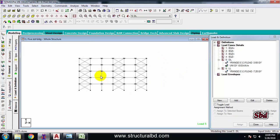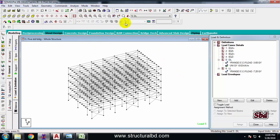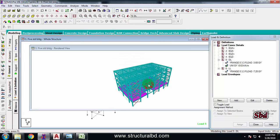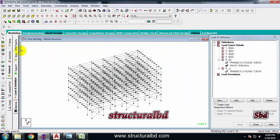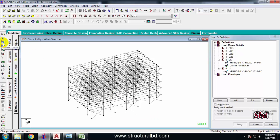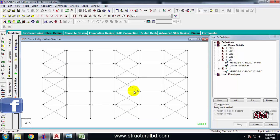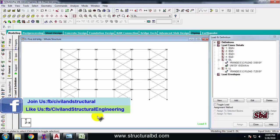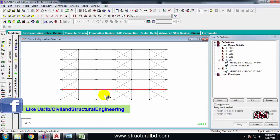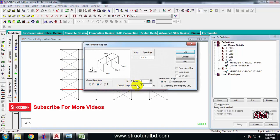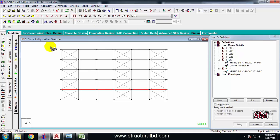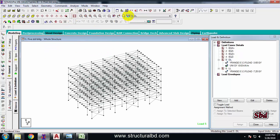Click here to display the whole structure and click the rendered view. You can see all members have been copied except the floor slabs, because I used the beam cursor. To select slabs, I have to use the plate cursor. Go to view from Z again, take the plate cursor, select all the floor slabs, go to Translational Repeat command — same way, Y direction, 3.3 meters, 4 number of steps, OK.